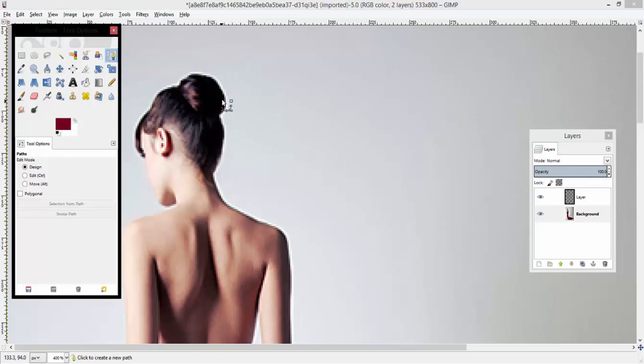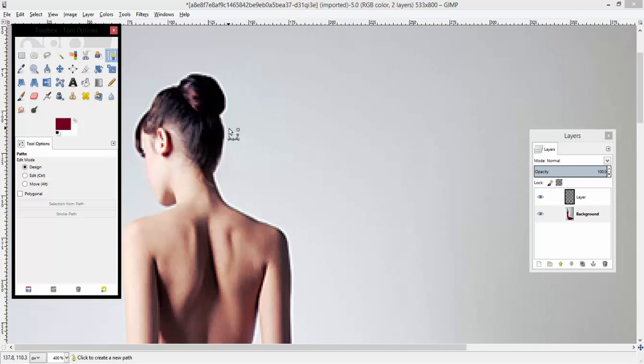Then begin to outline the object. I will pause the video and resume, and you'll be able to see the image cut out.